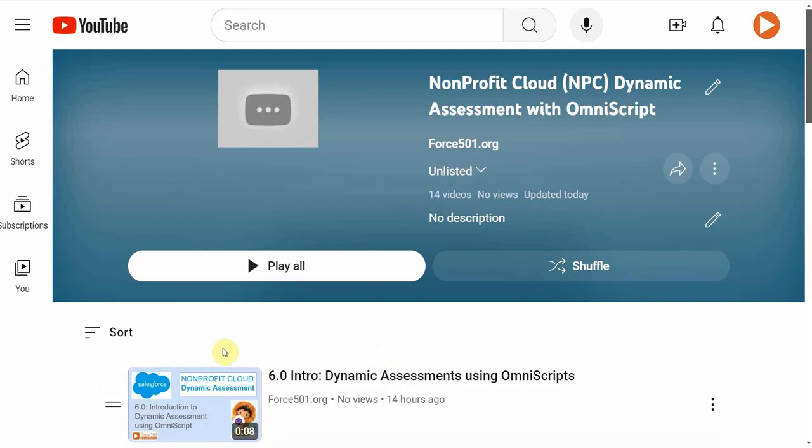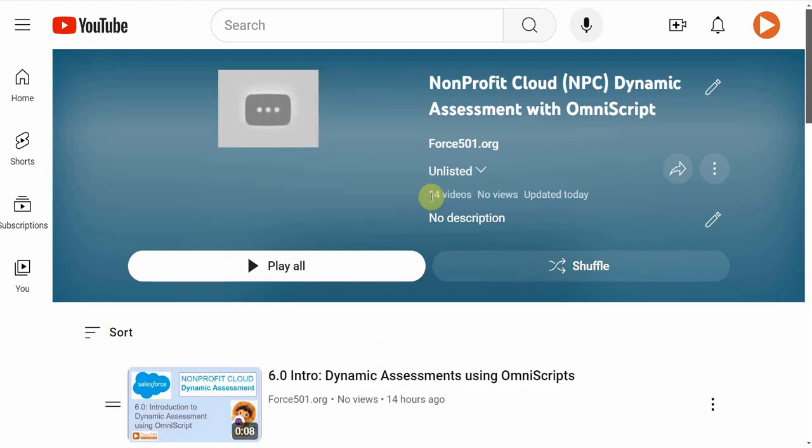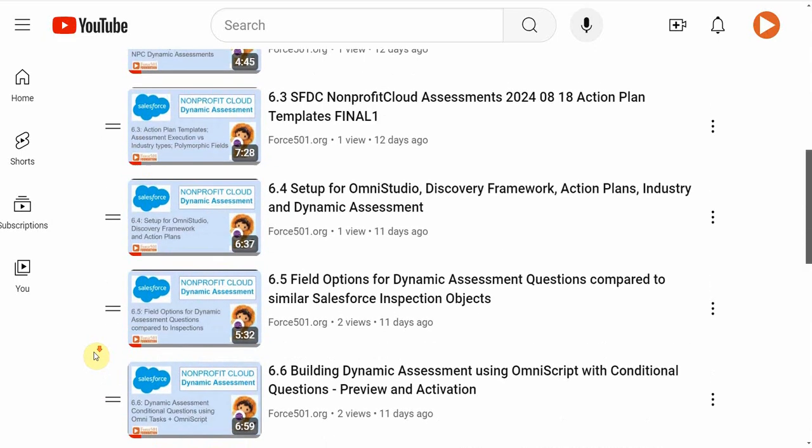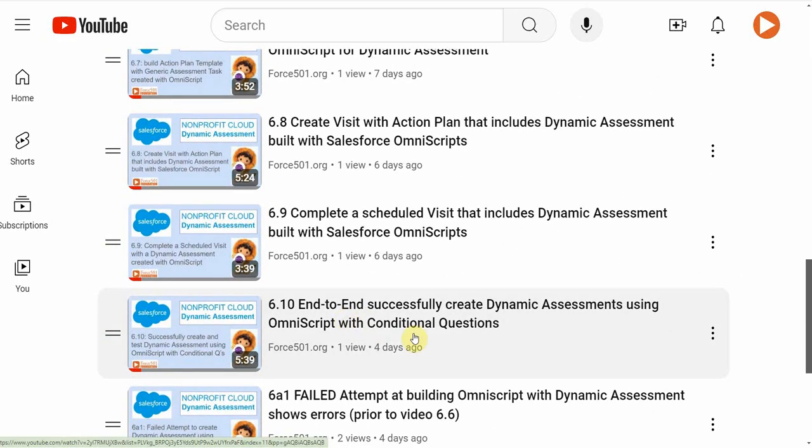I'm recording this preview because what I'm suggesting is rather than watch these in sequence, I would encourage you to drop to 610 and watch this end-to-end video that shows how it works.